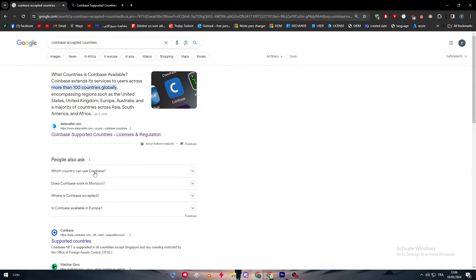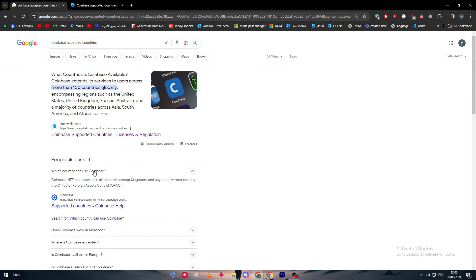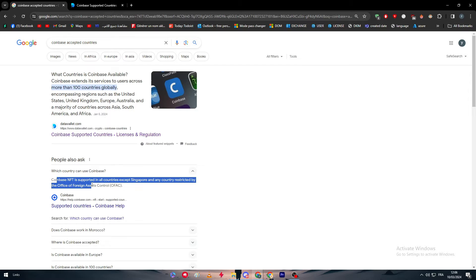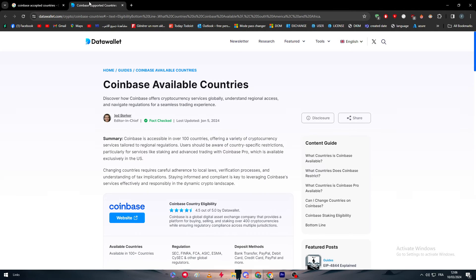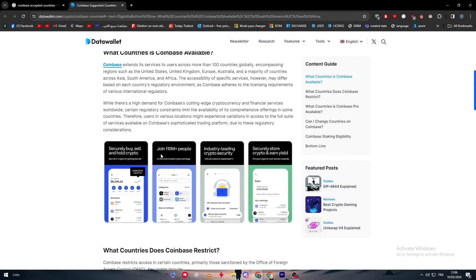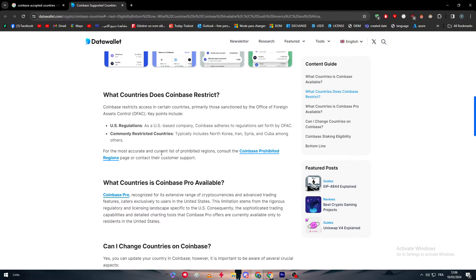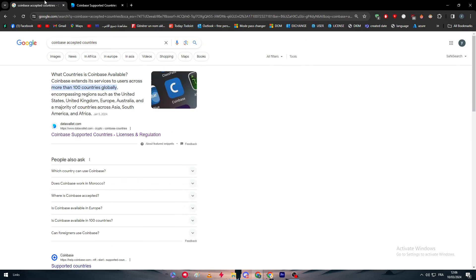So accepted countries, and here as you can see we have this article. Coinbase NFT is supported in all countries except Singapore and any country sanctioned by the Office of Foreign Assets Control. Let's check which are accepted - we can use the US.